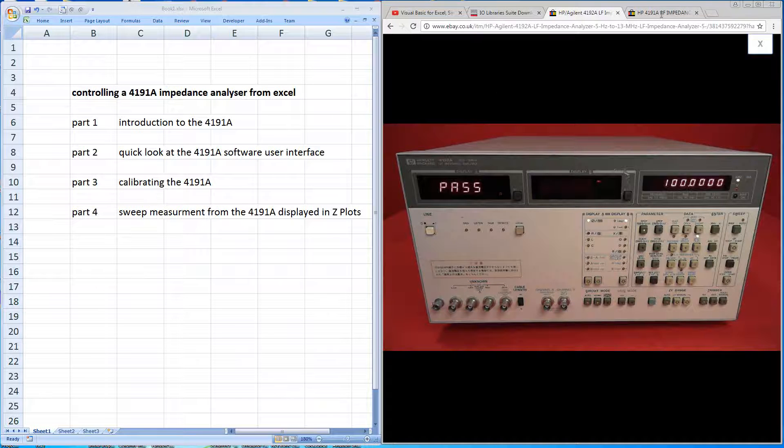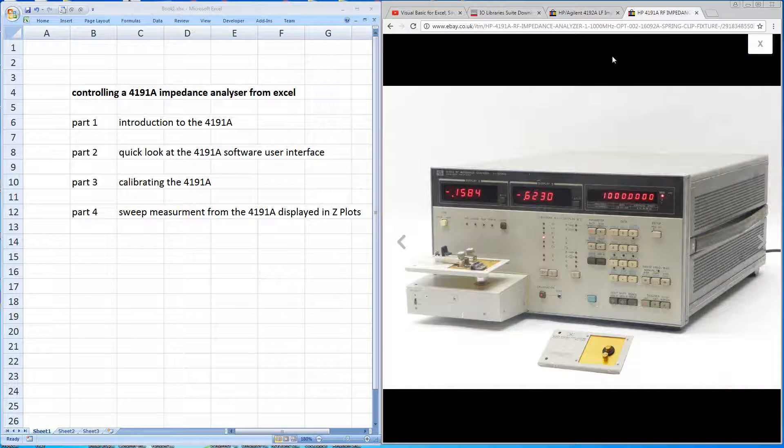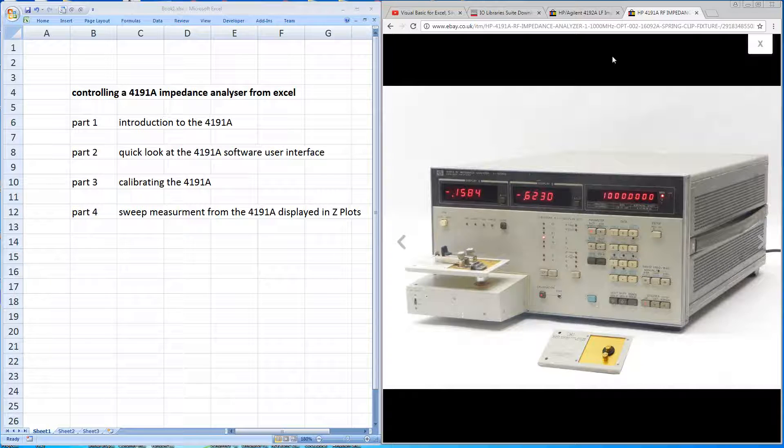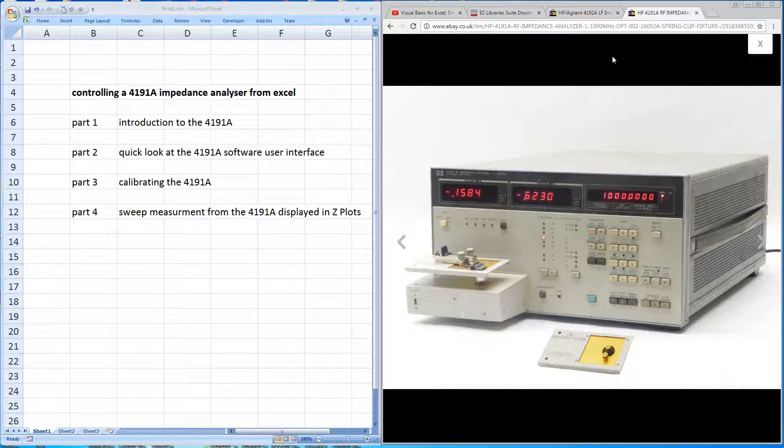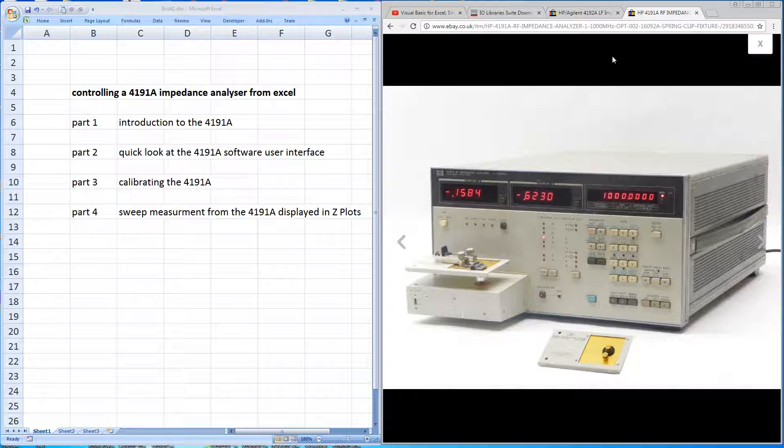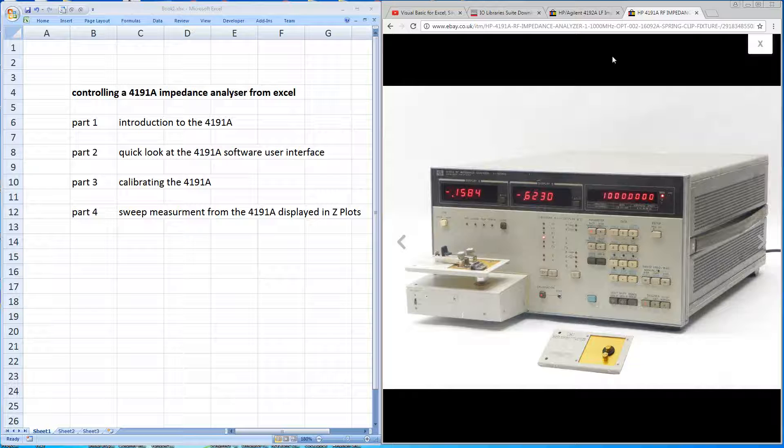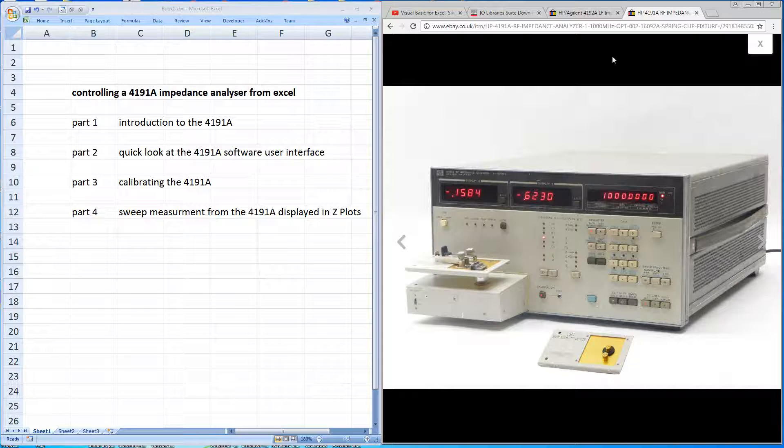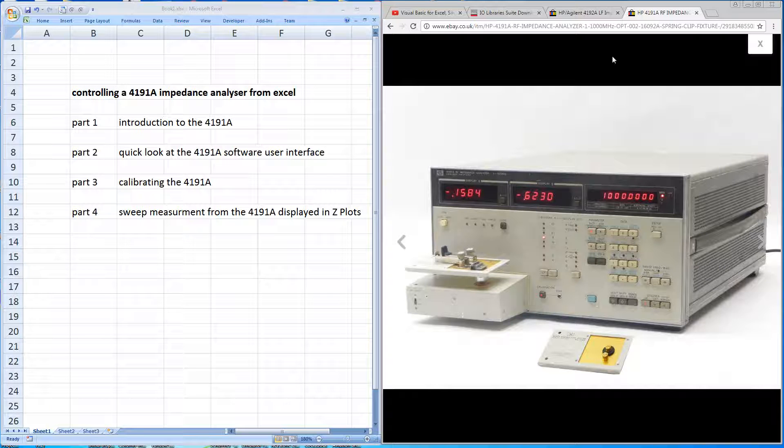Well, the 4191A was an early, effectively it's a one-port vector network analyzer. Frequency range was one meg to a thousand megs and it could output data over the GPIB bus to a computer or it had analog outputs to drive a plotter. So you could come away with a paper Smith chart.